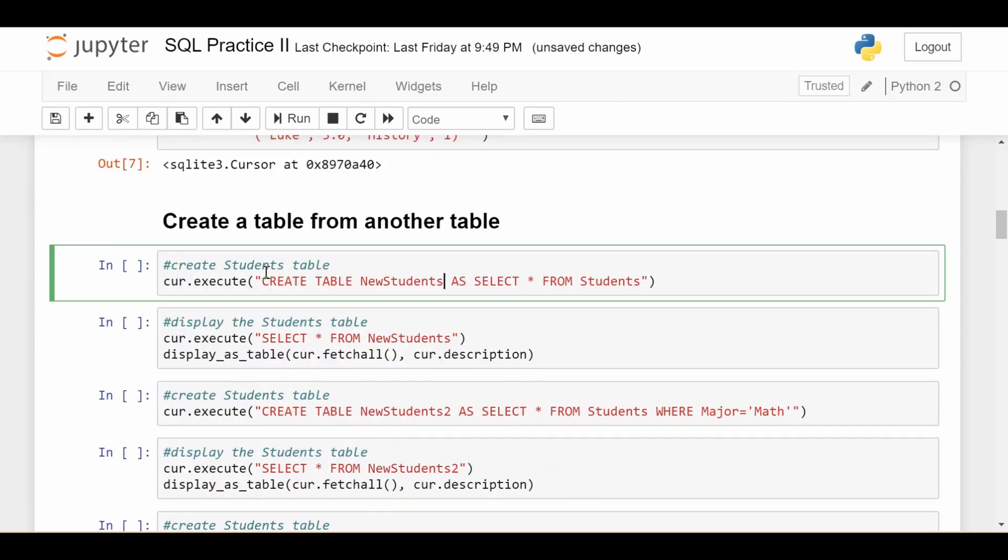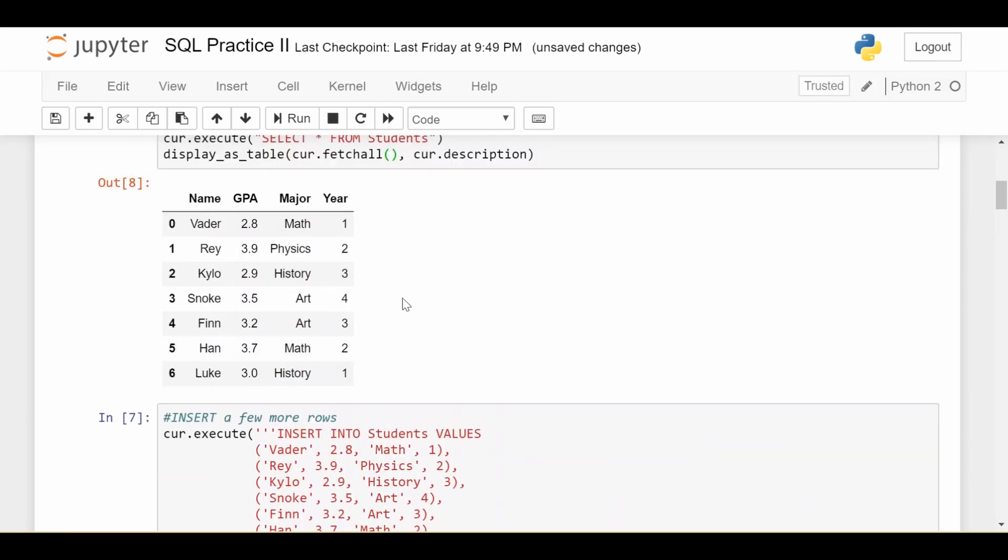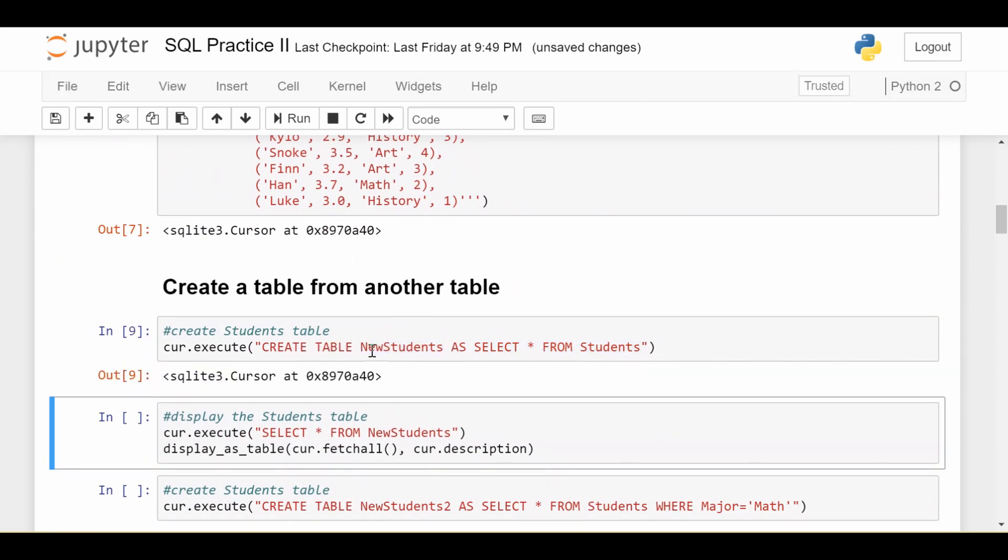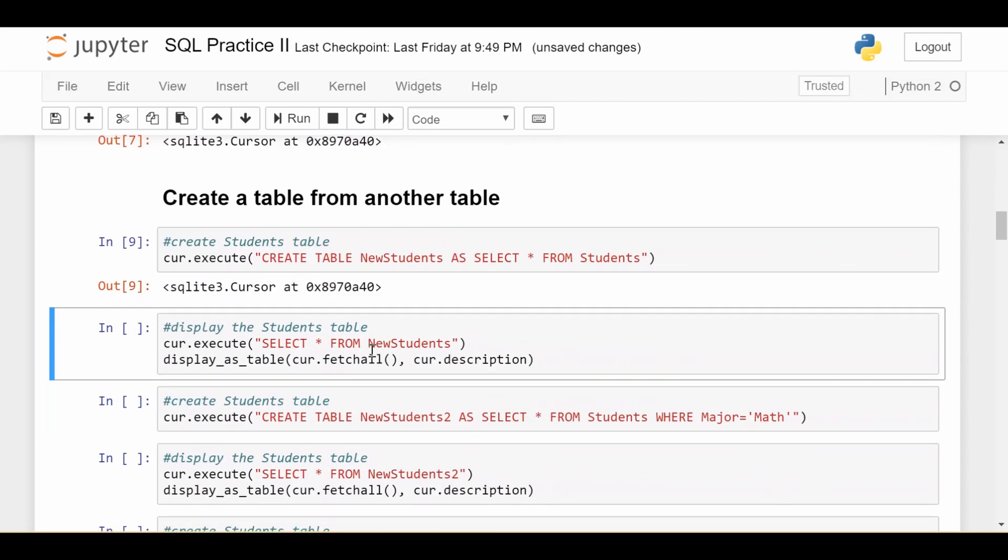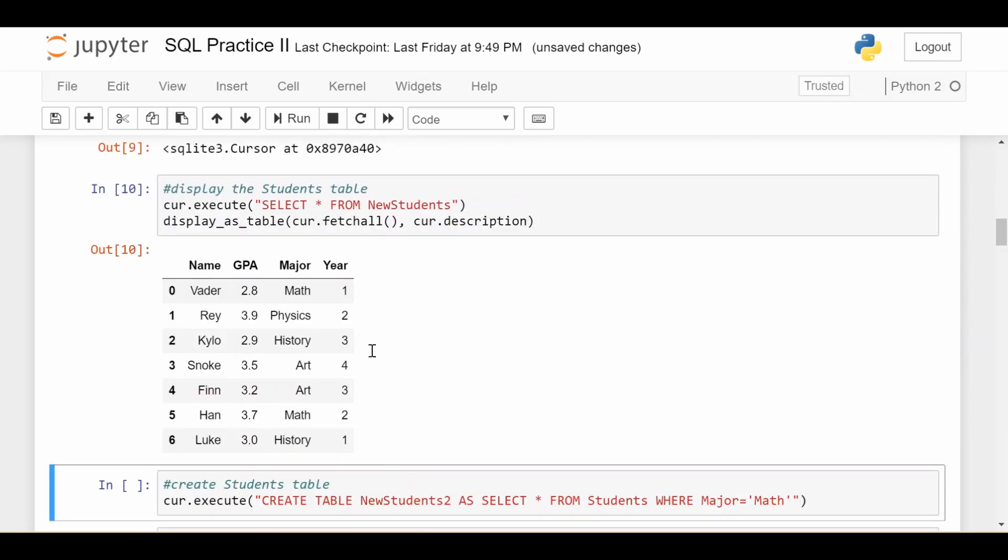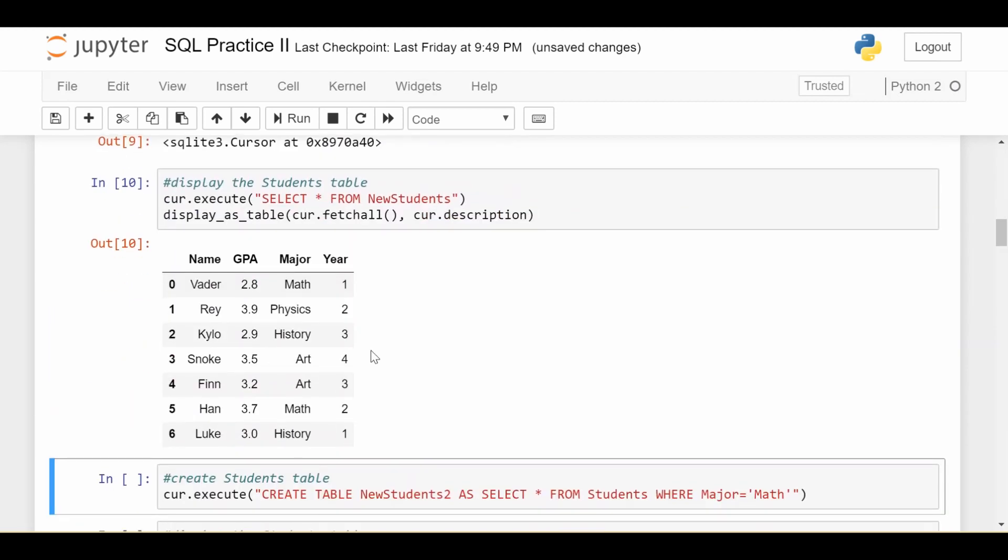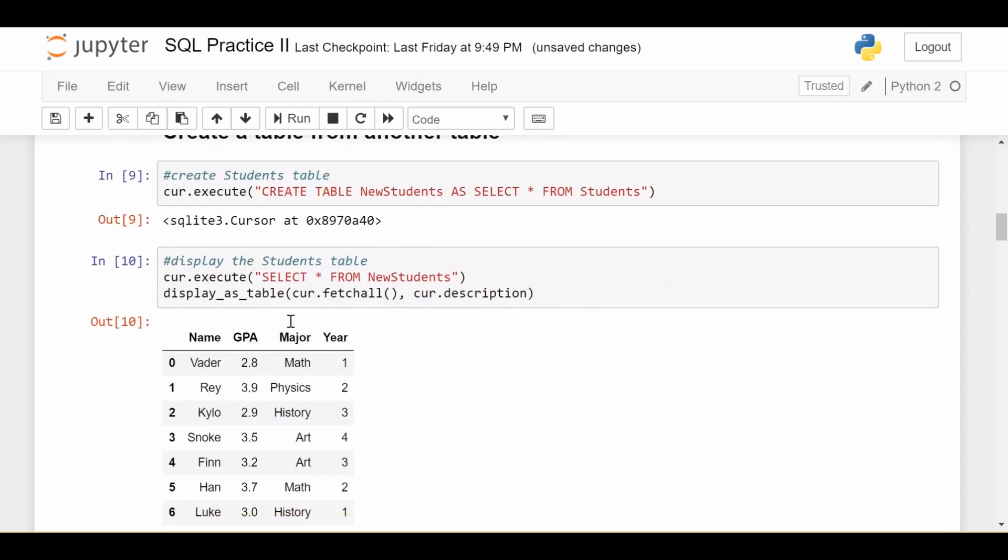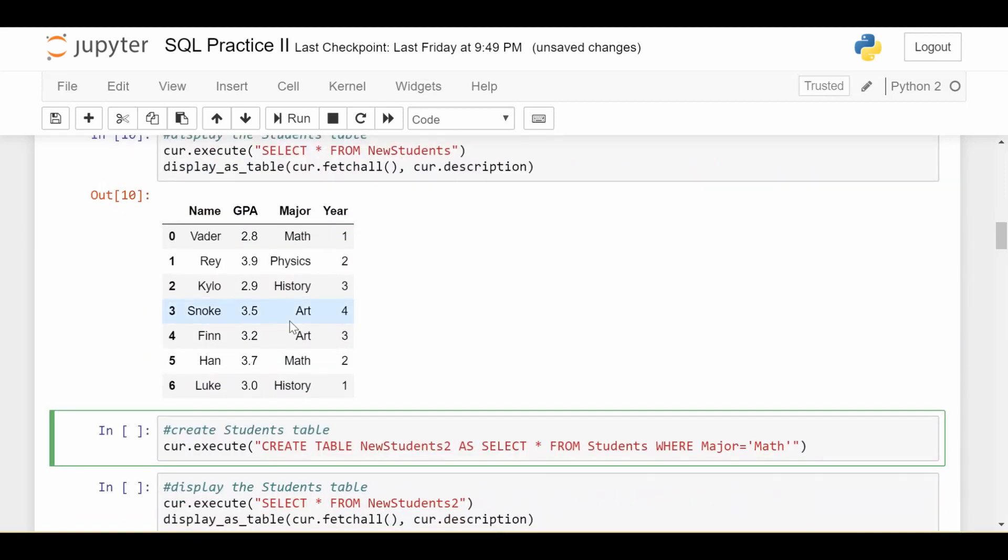So that's pretty easy to do. I do create table new students as, and then I just do select everything from students. So what the statement does behind the scenes, it selects everything from students. So I get this whole table here. And then we create a new table called new students using that data. So if I run that cell, and then I select everything from new students, we see it looks identical to students, but they are two different tables in the database.